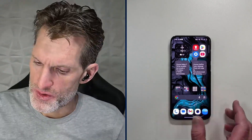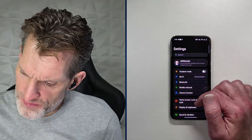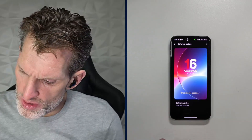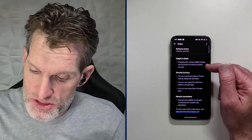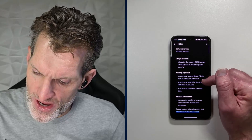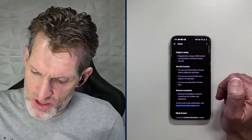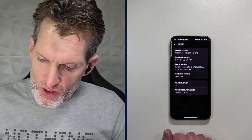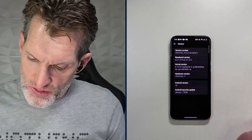Everything has settled in. Going into settings, we can confirm: version 16.0.3.501 — it is up to date. The release notes show it integrates the January 2026 Android security patch with enhanced system security, improved private safe file browsing via side slider, the ability to search and share files in private safe, and improved network connection stability. And there it is — Android security update January 1, 2026, confirmed.